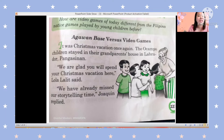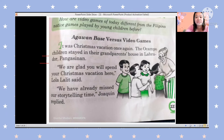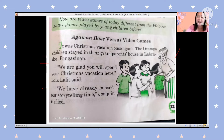So which one is good, which one is better, which one is nice to play? It was Christmas vacation once again. The Ocampo children stayed in their grandparents' house in Labrador, Pangasinan. 'We are glad you will spend your Christmas vacation here,' Lola Lalit said. She is the grandma and she is glad that the Ocampo children will stay for Christmas vacation.